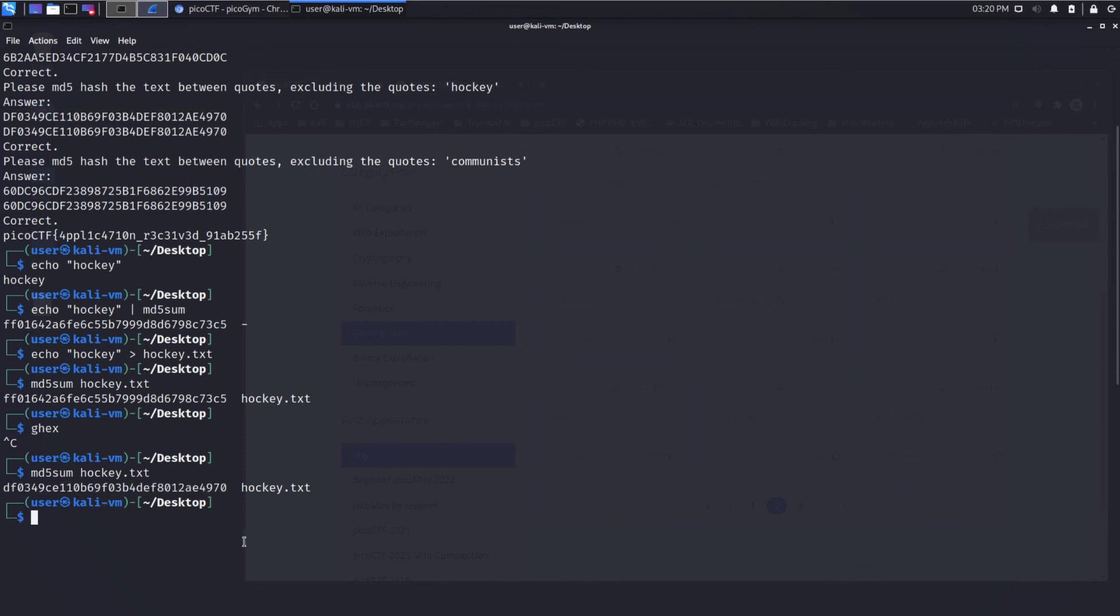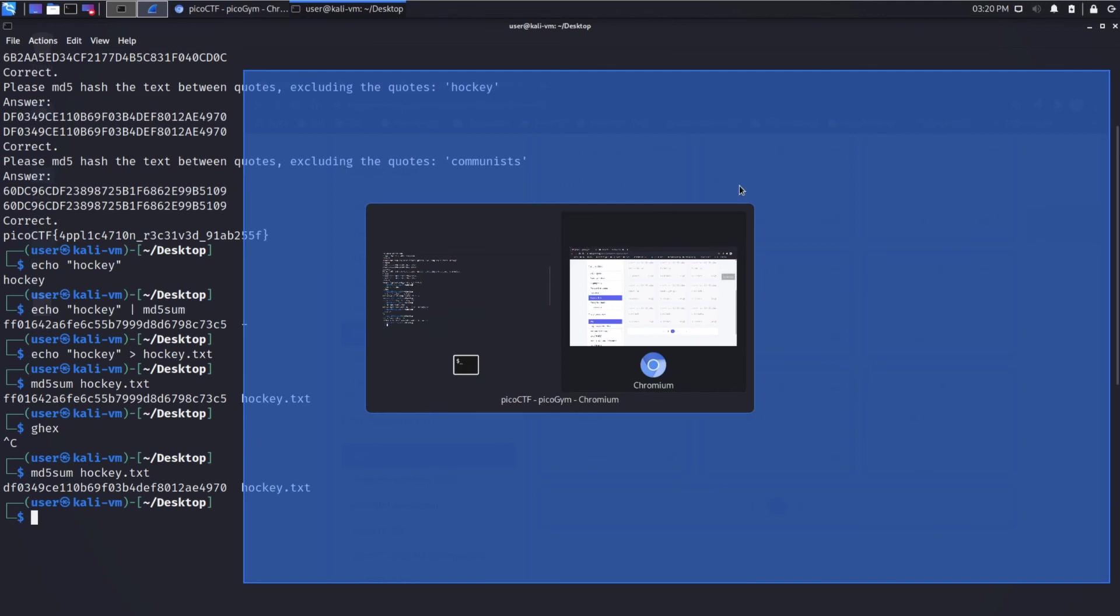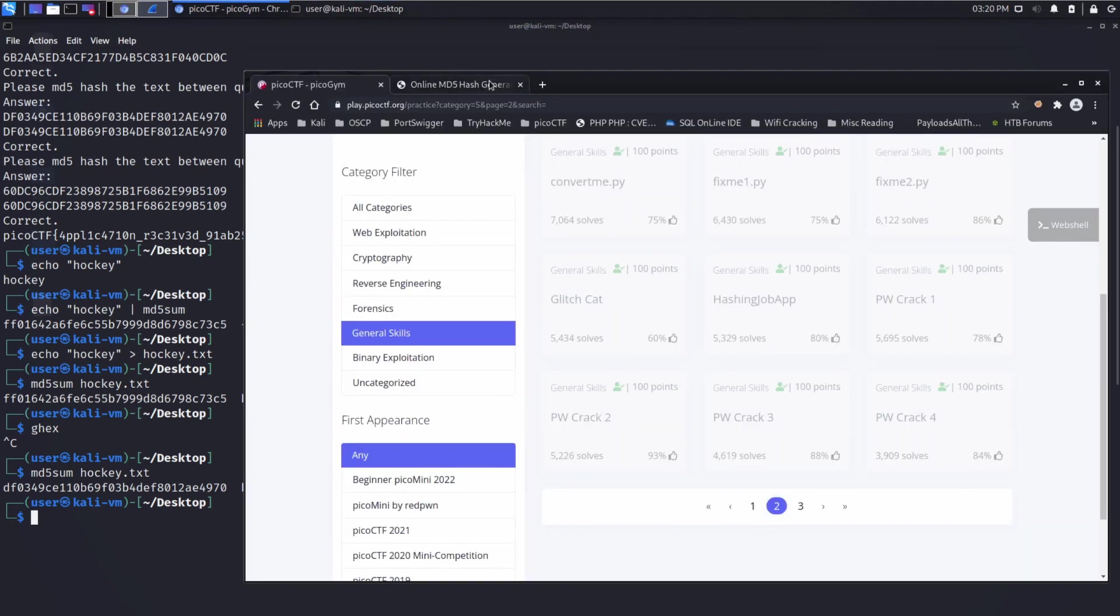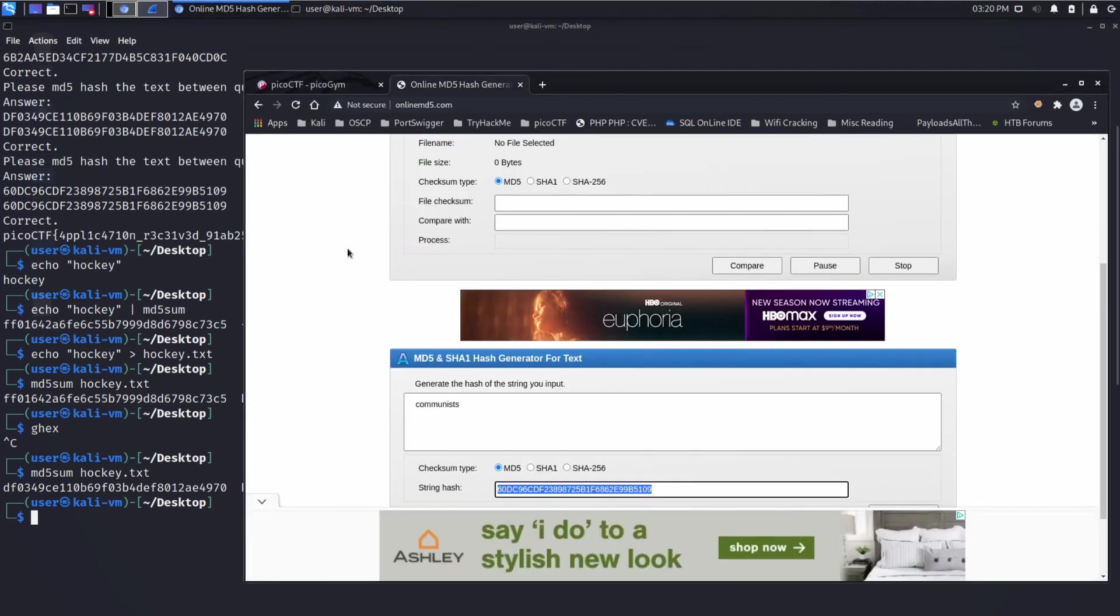So something to bear in mind when you're doing this on the command line or anywhere else. If you're doing hashing, it will take literally every character, even invisible ones, which can trip you up. So sometimes it's nicer to just find something like this online md5 hash generator.